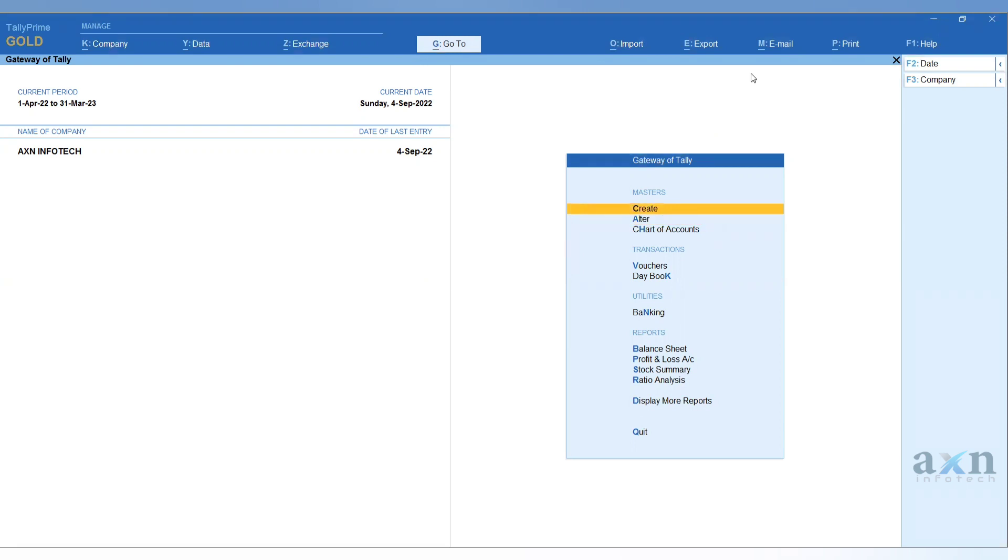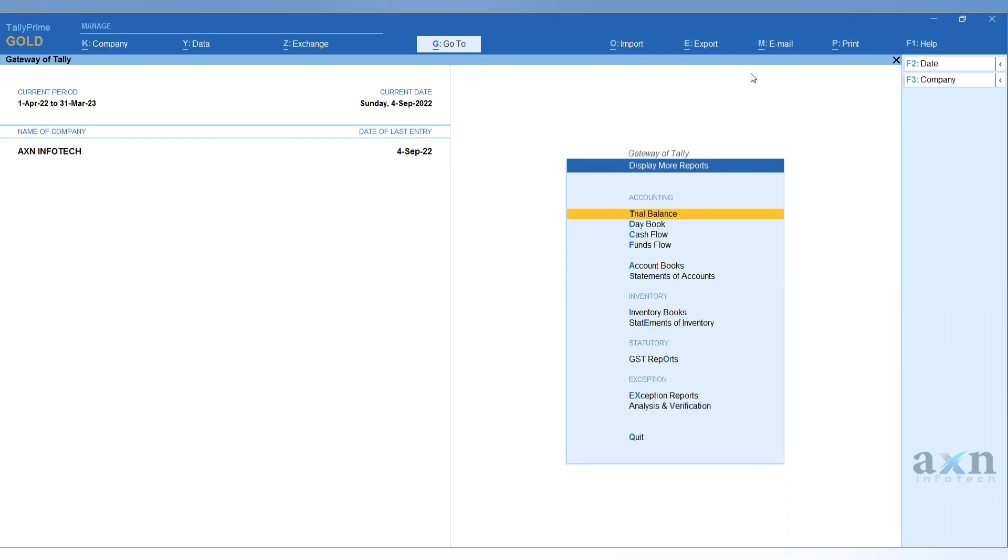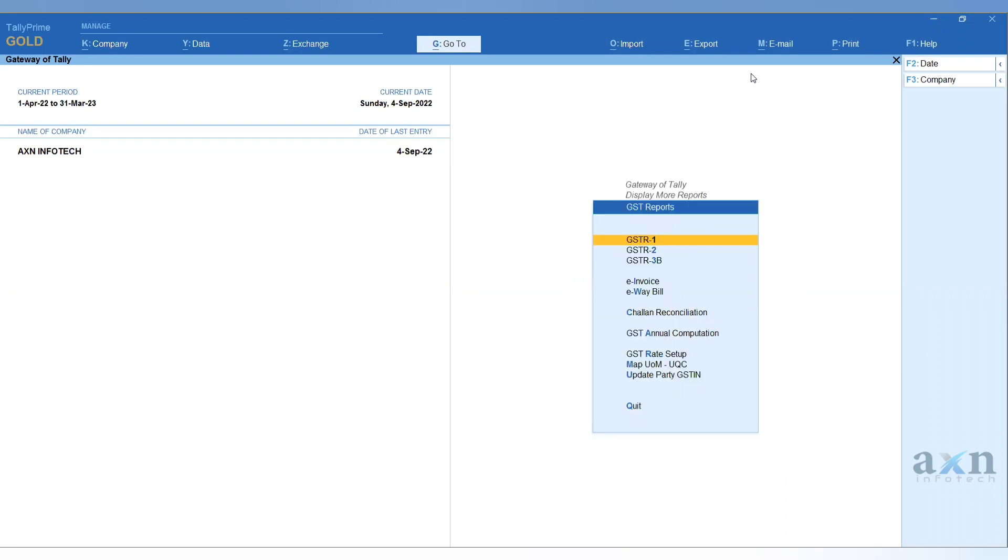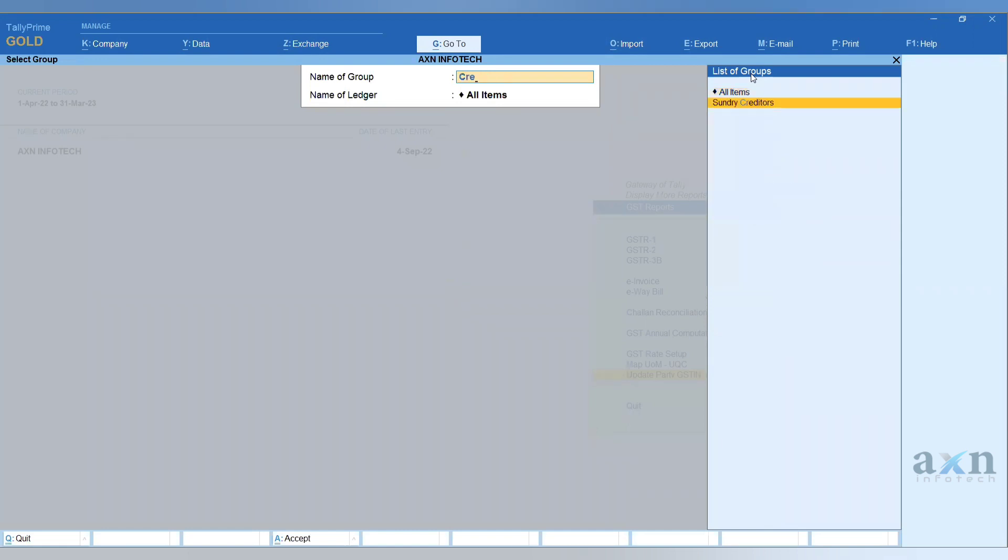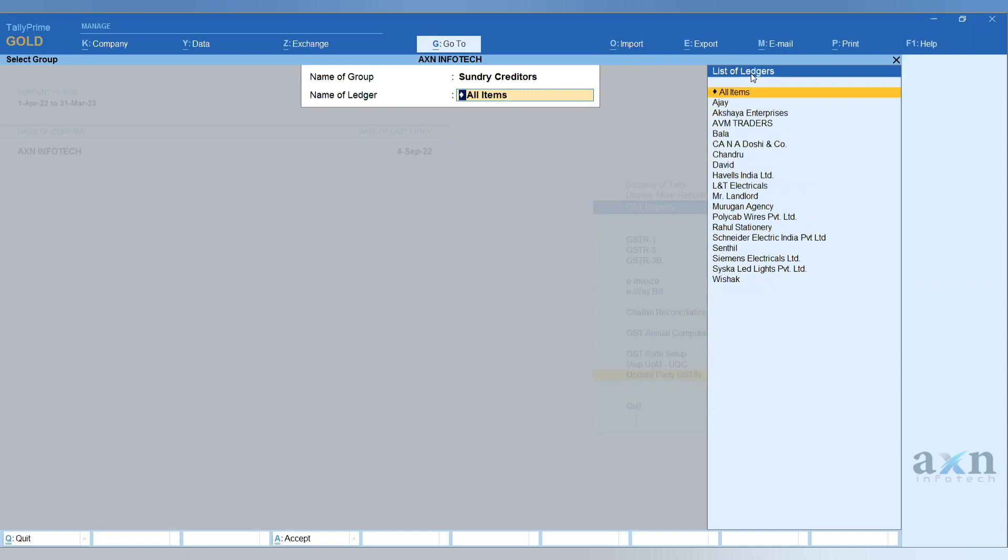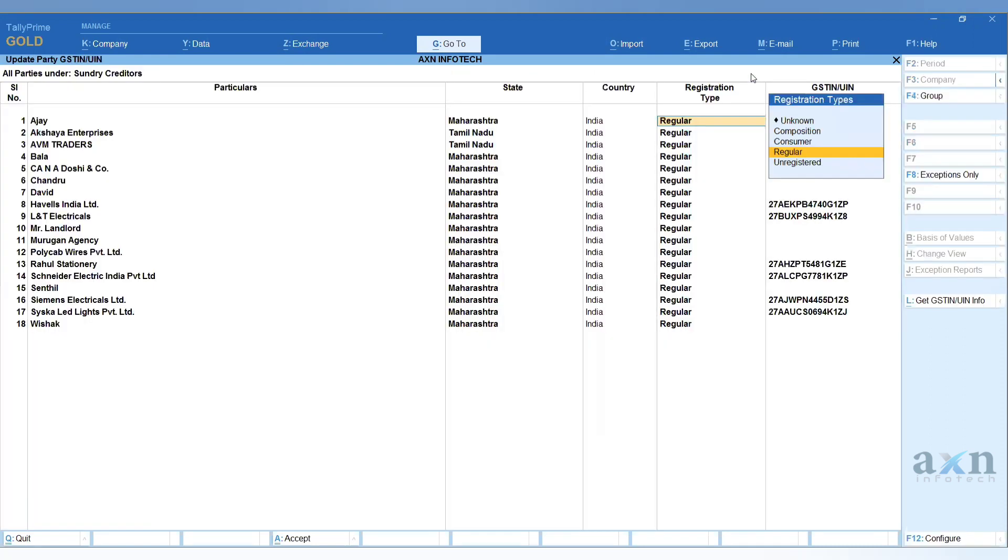For that, first go to Display More Reports, in that GST Reports, update GST number. When you select this, a screen appears with Group or Ledger option. If you want to see a particular creditors' details, select that group.